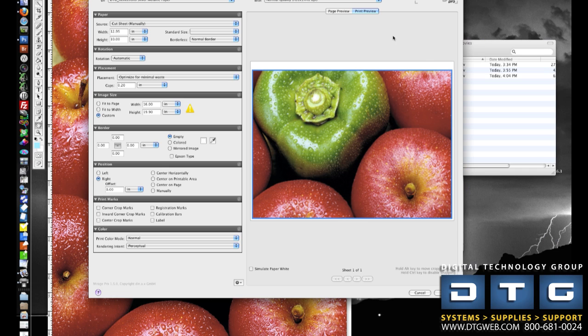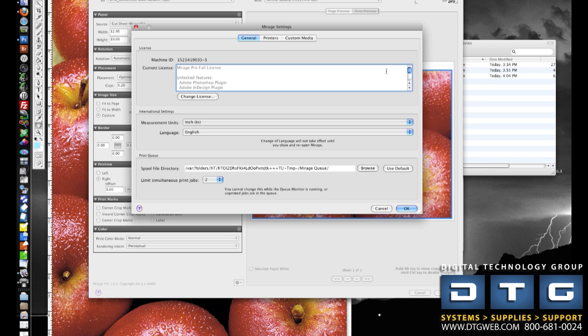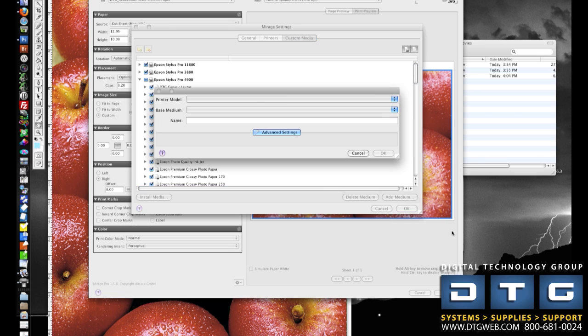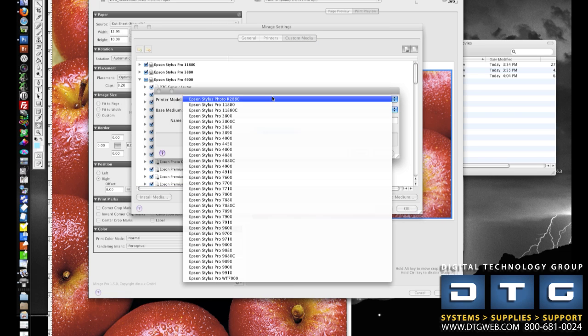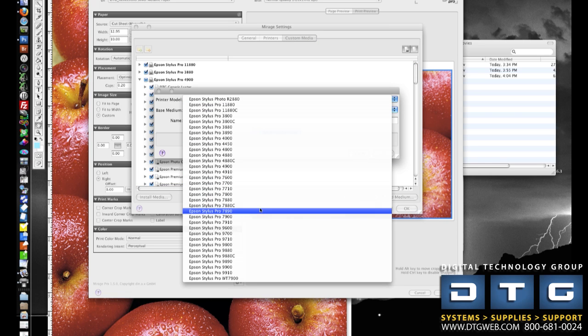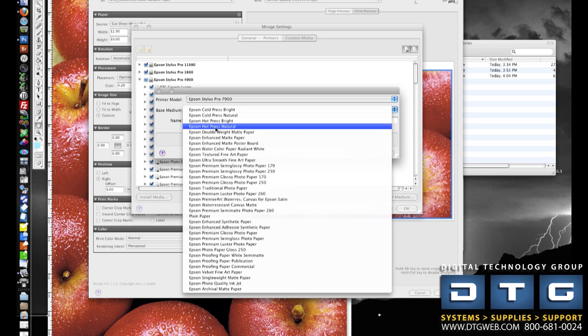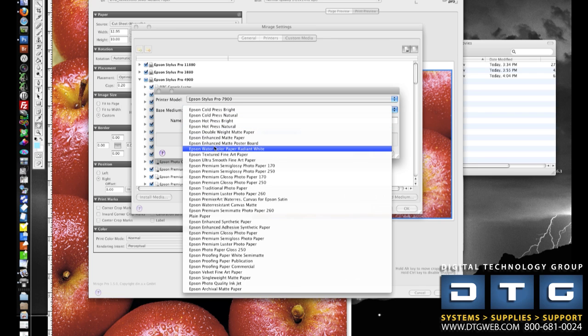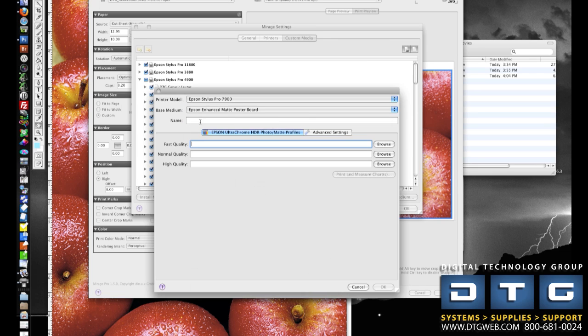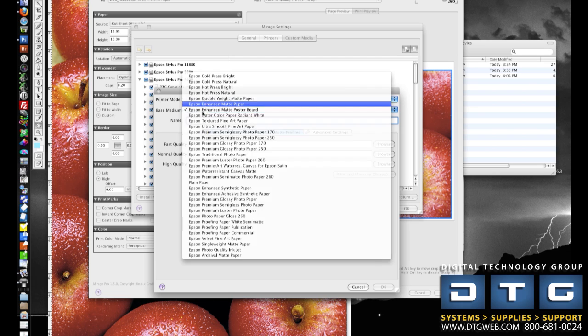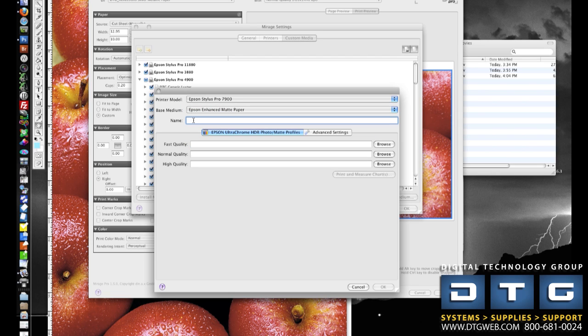So again, we'll click on Settings, and then we'll go to Custom Media, Add Medium. We're going to select the printer that we're profiling. So in this case, we'll pick the 7900. Again, we'll select the Base Medium. In this case, we're going to be profiling for Fine Line Premium Matte Paper. So I'll pick something similar, like Epson Enhanced Matte Paper. We'll name the profile, and then we'll click Print and Measure Charts.